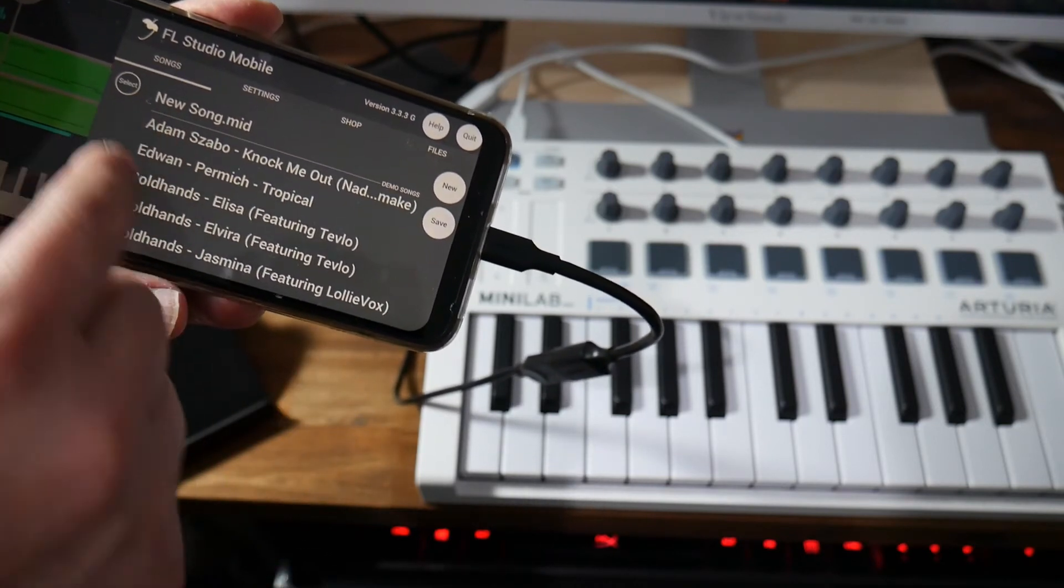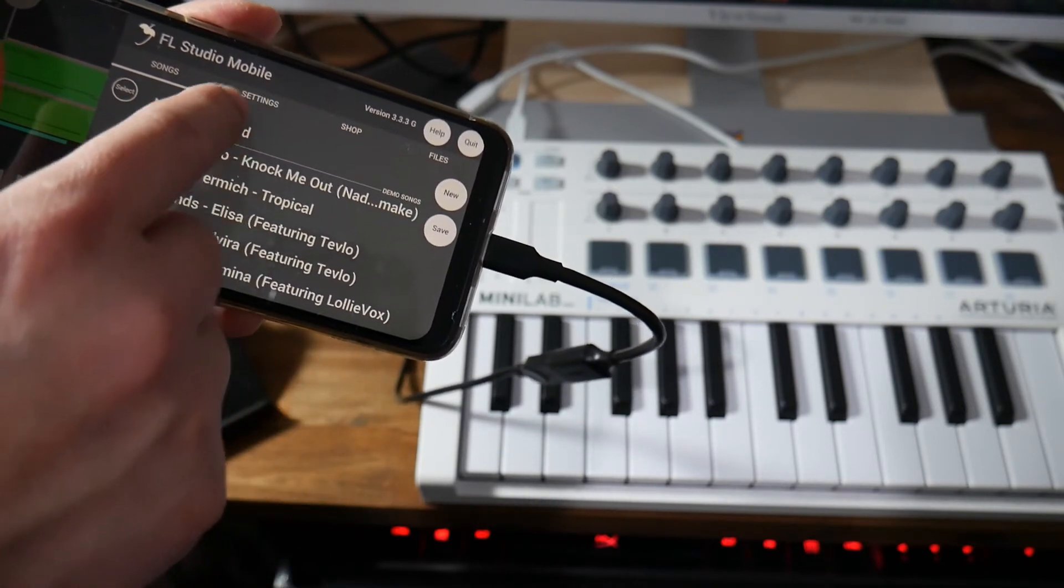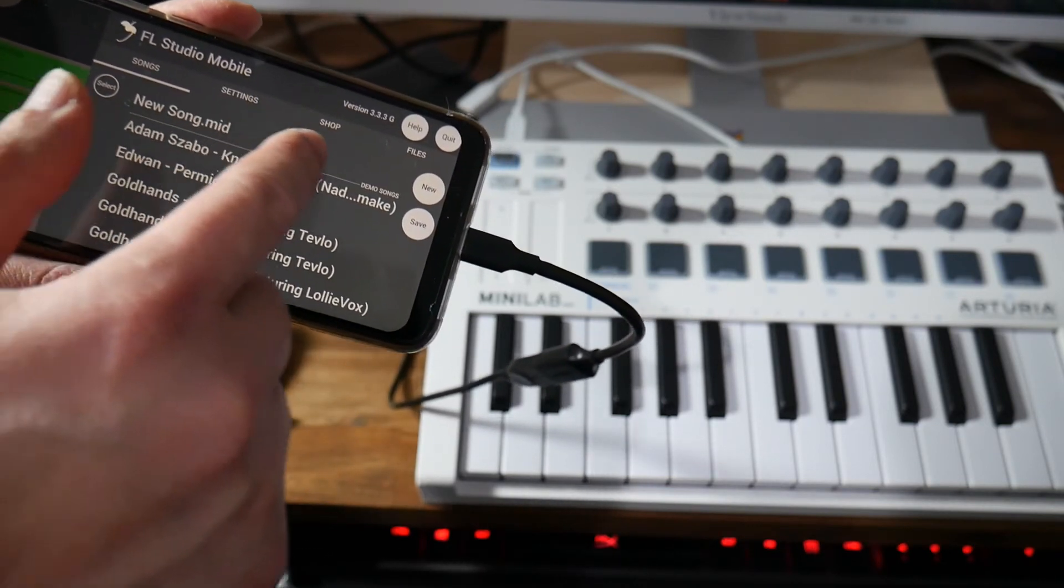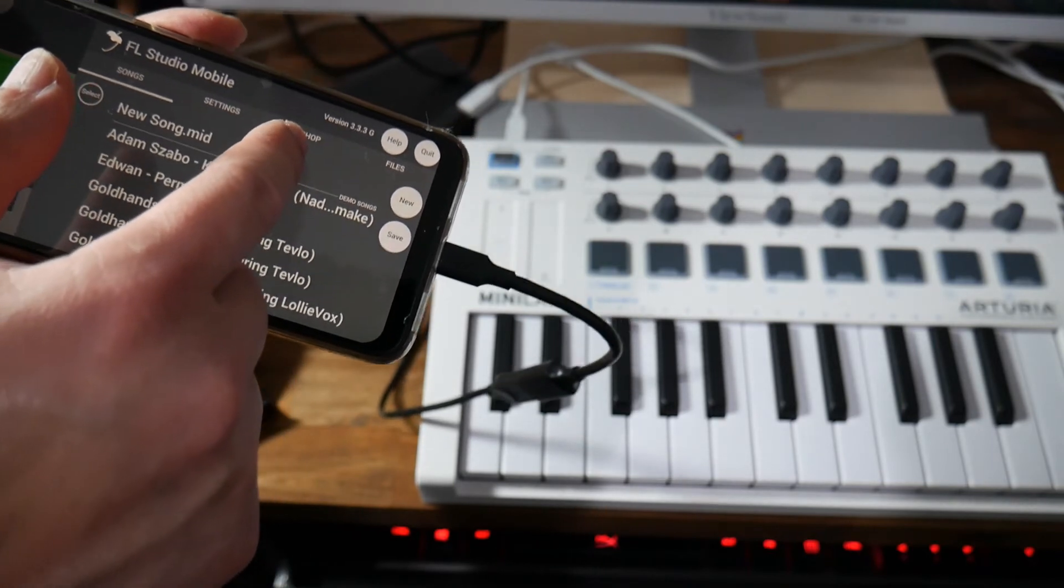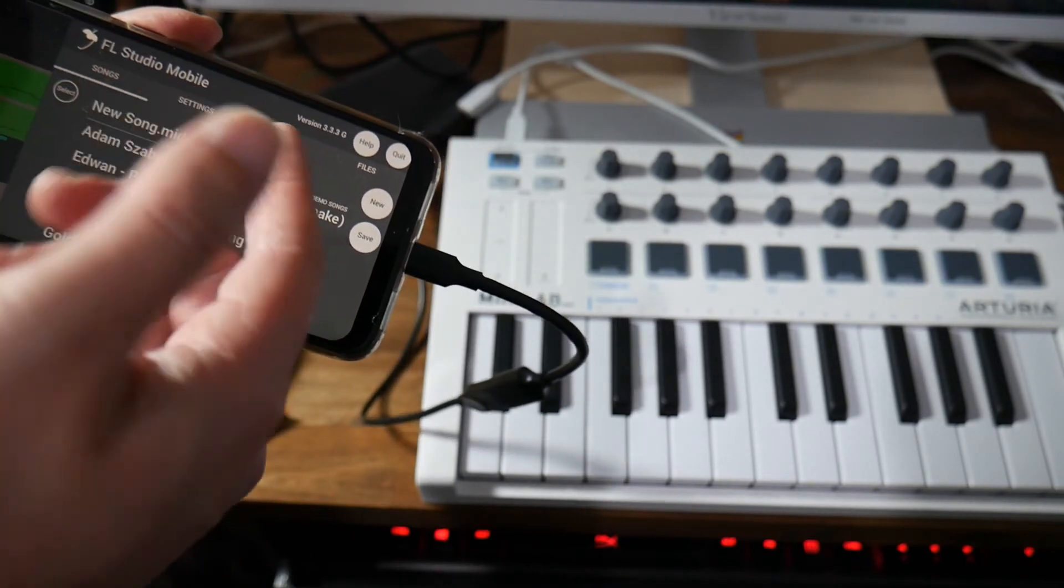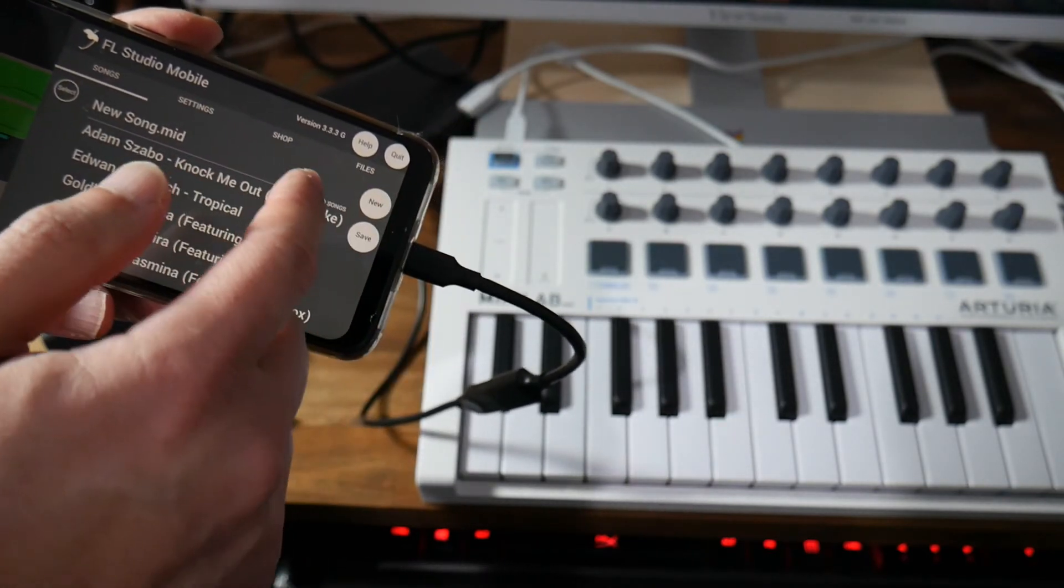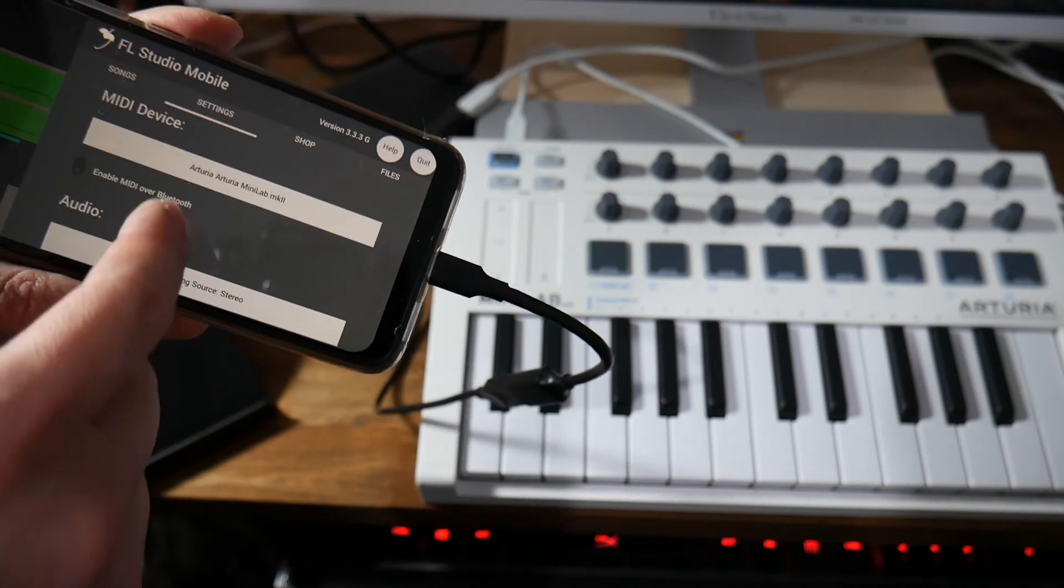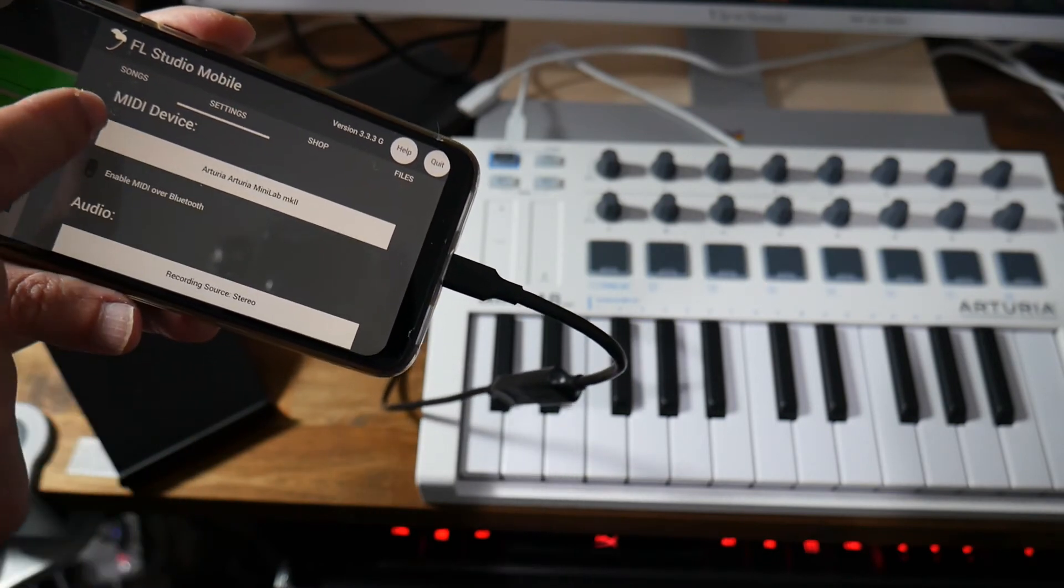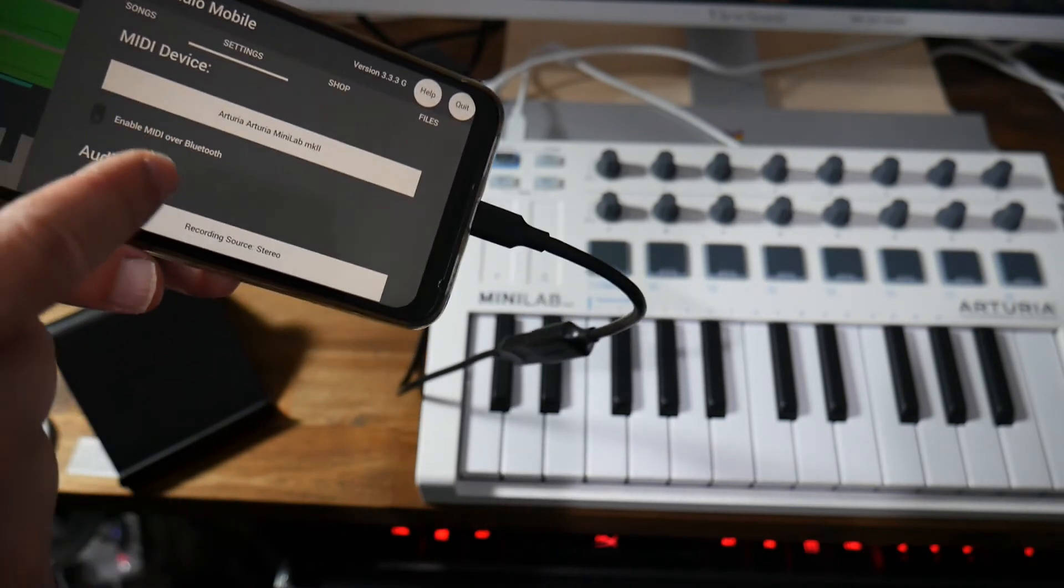So you've got songs, you've got settings, you've got shop to buy new instruments and you've got files. You tap into settings and you go to media device.